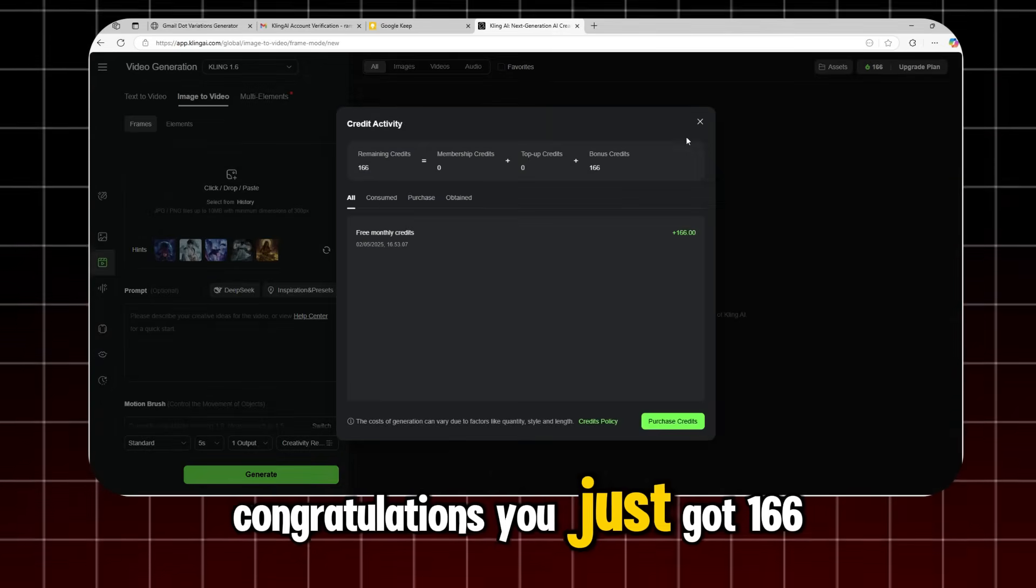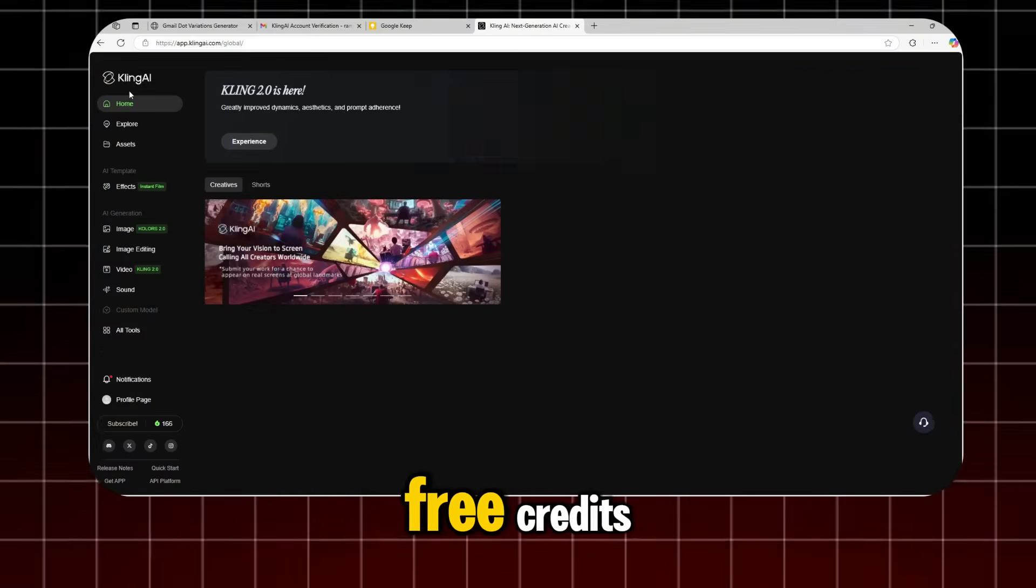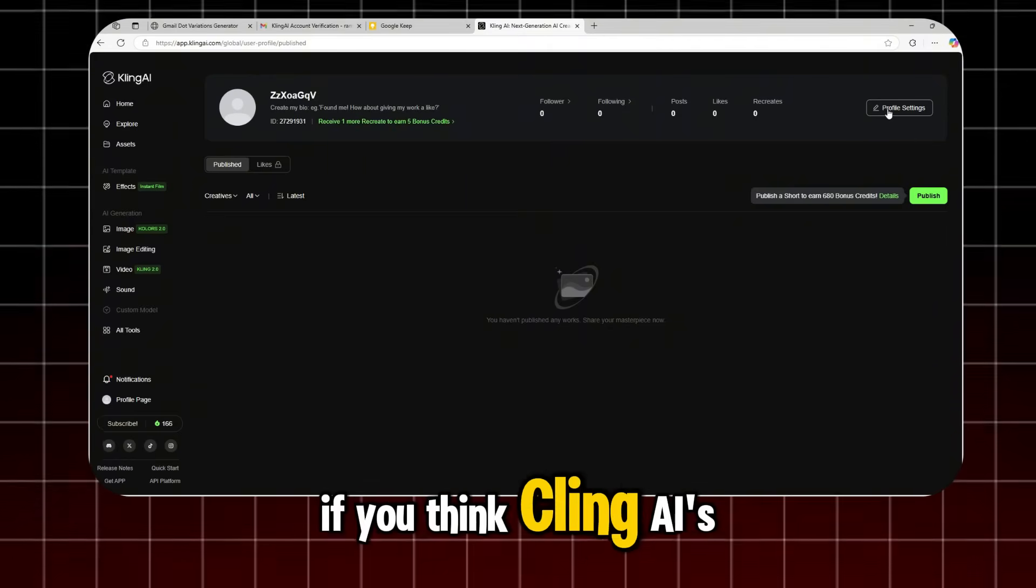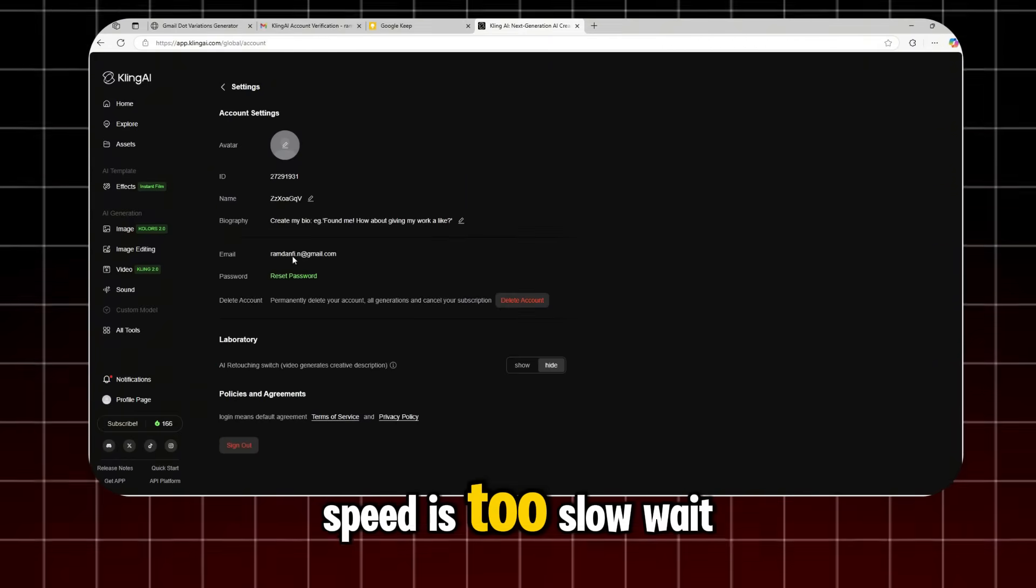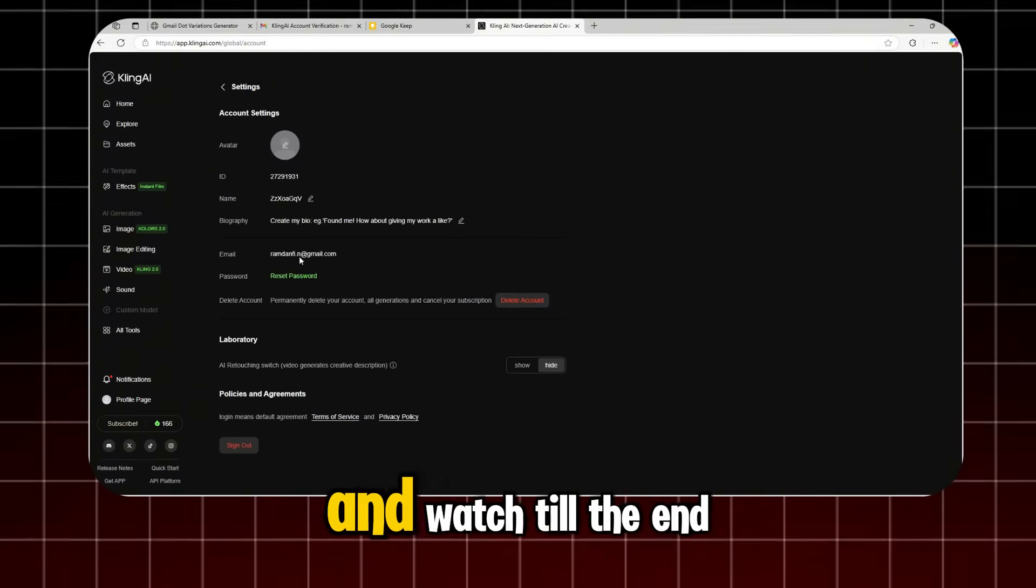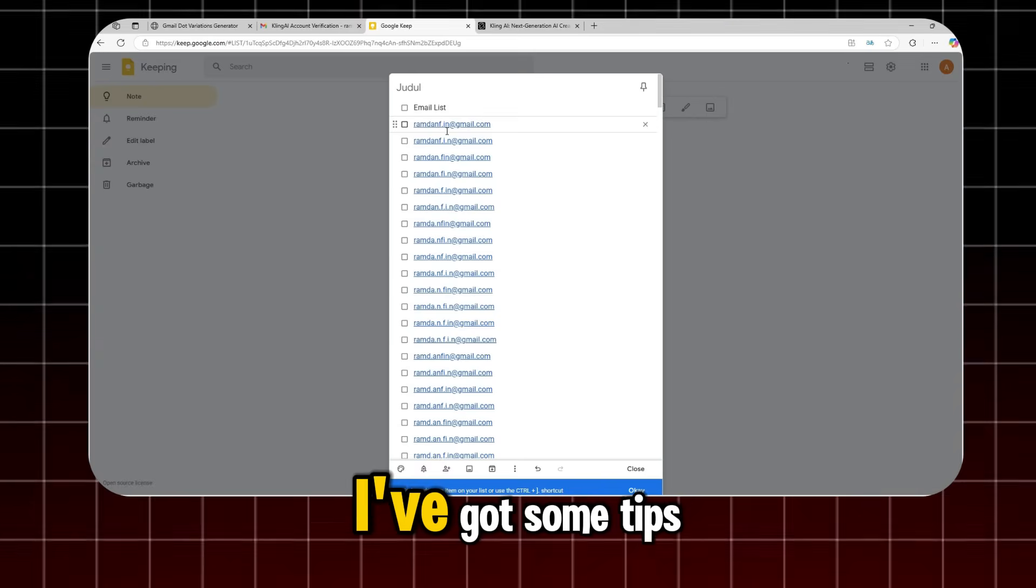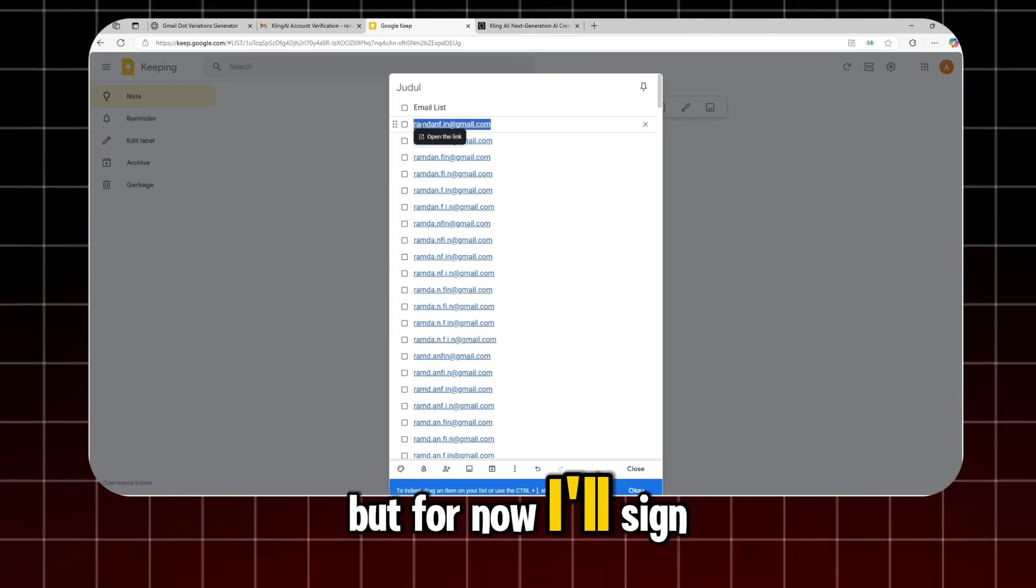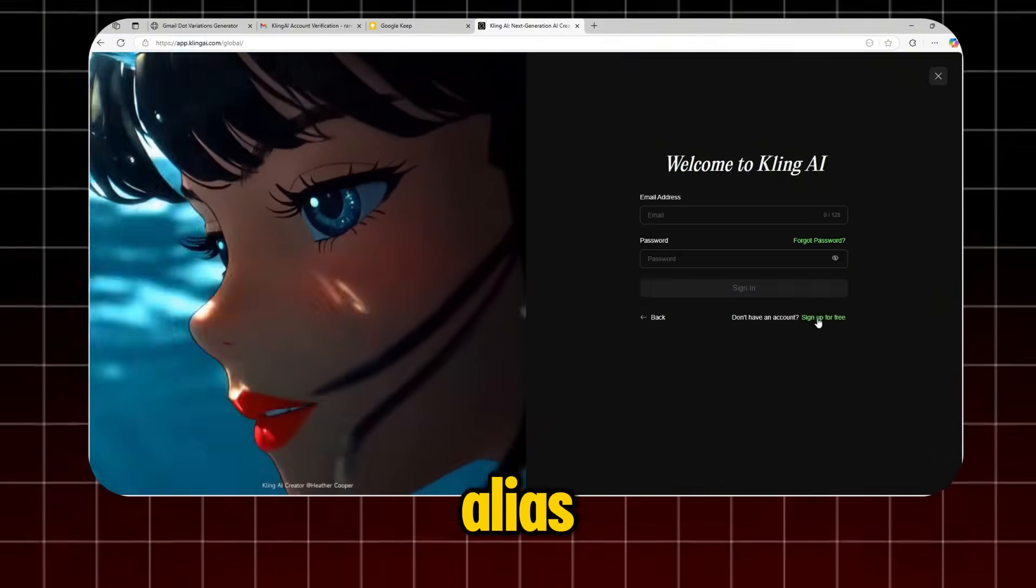Congratulations, you just got 166 free credits. If you think Kling AI's free generation speed is too slow, wait and watch till the end. I've got some tips, but for now, I'll sign up again with another Gmail alias.